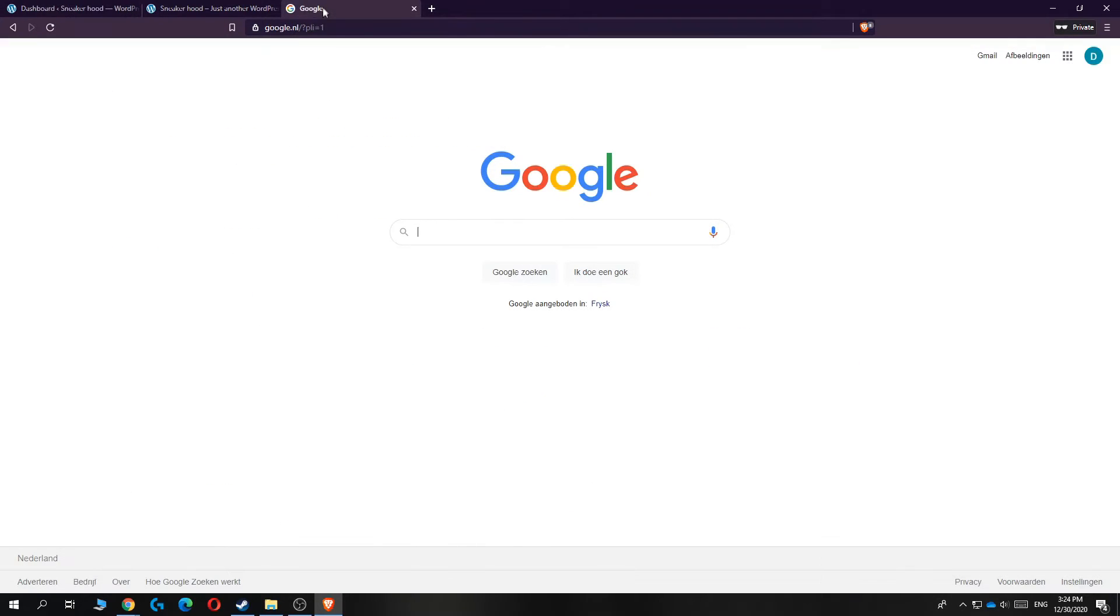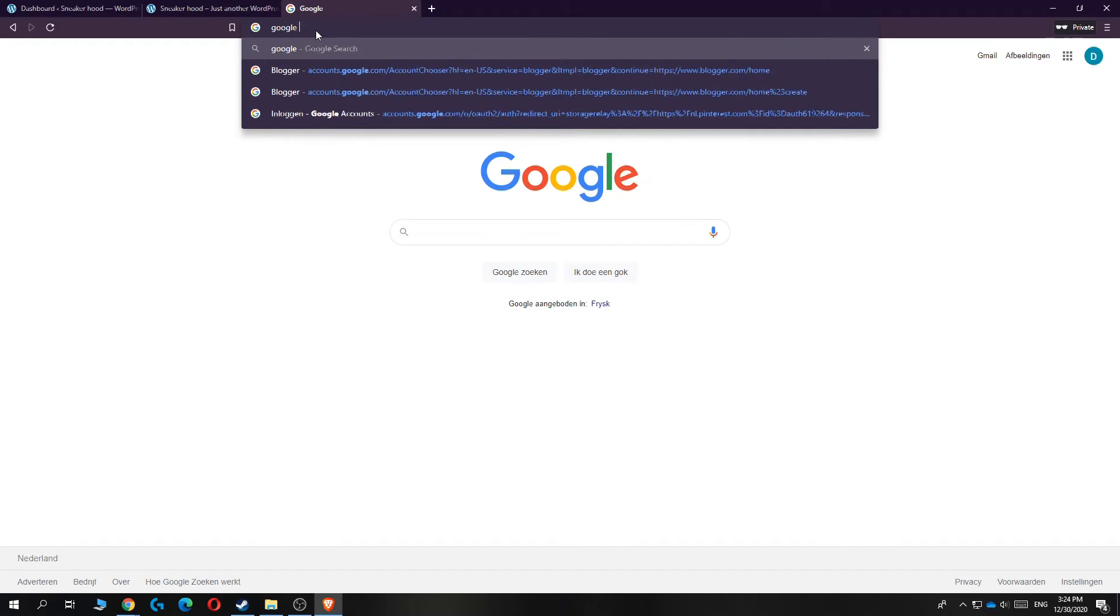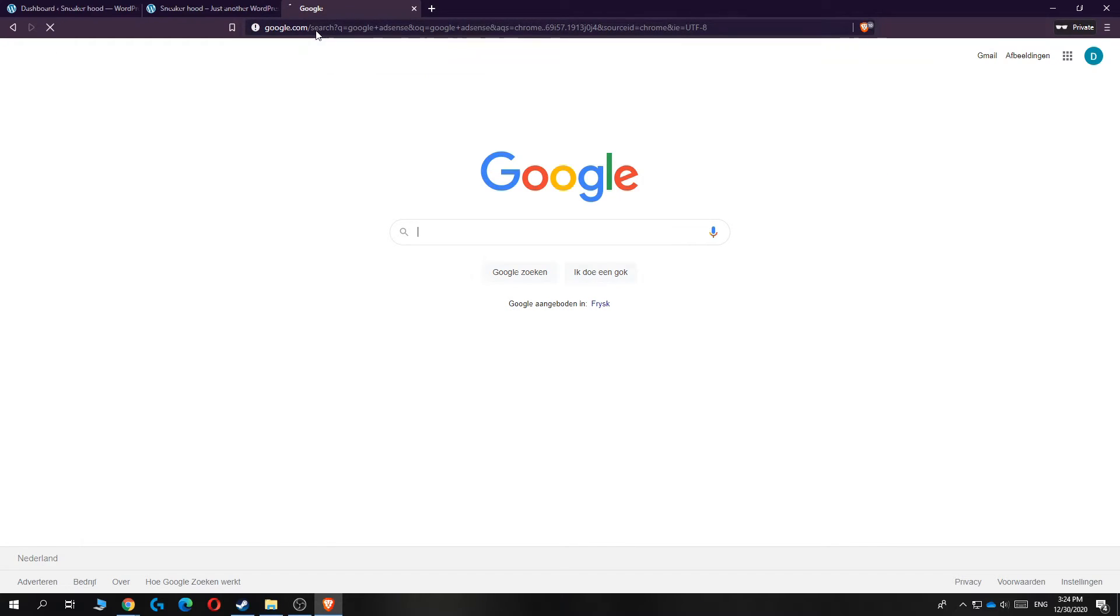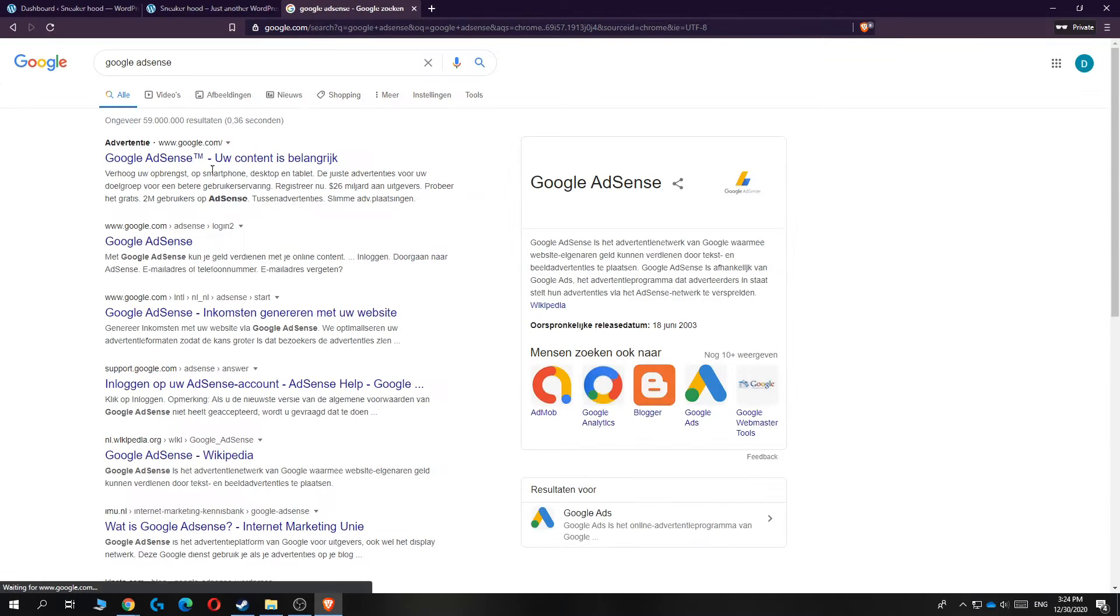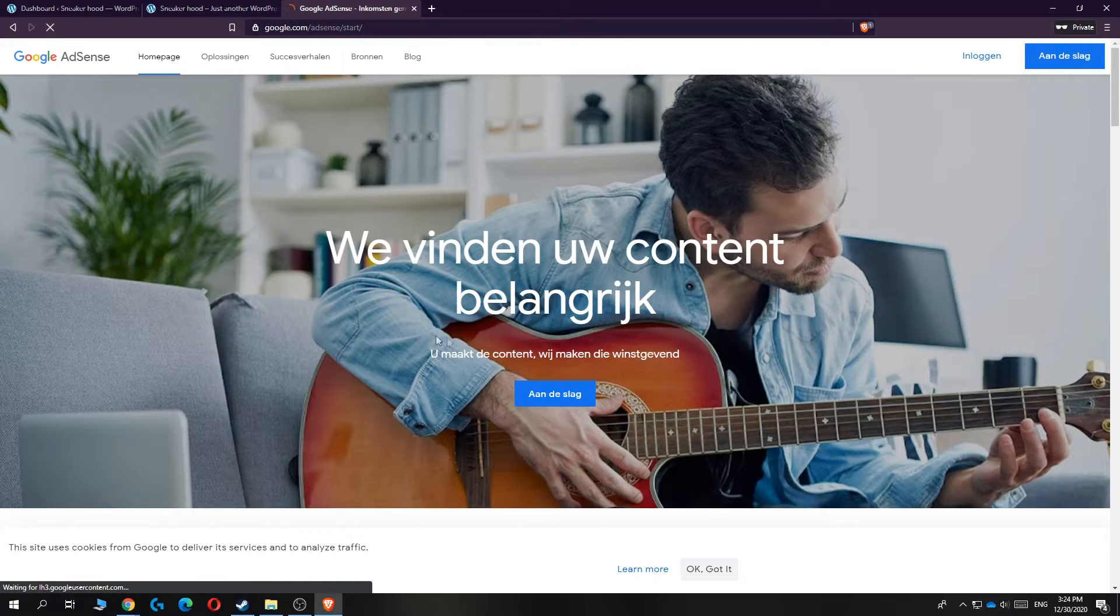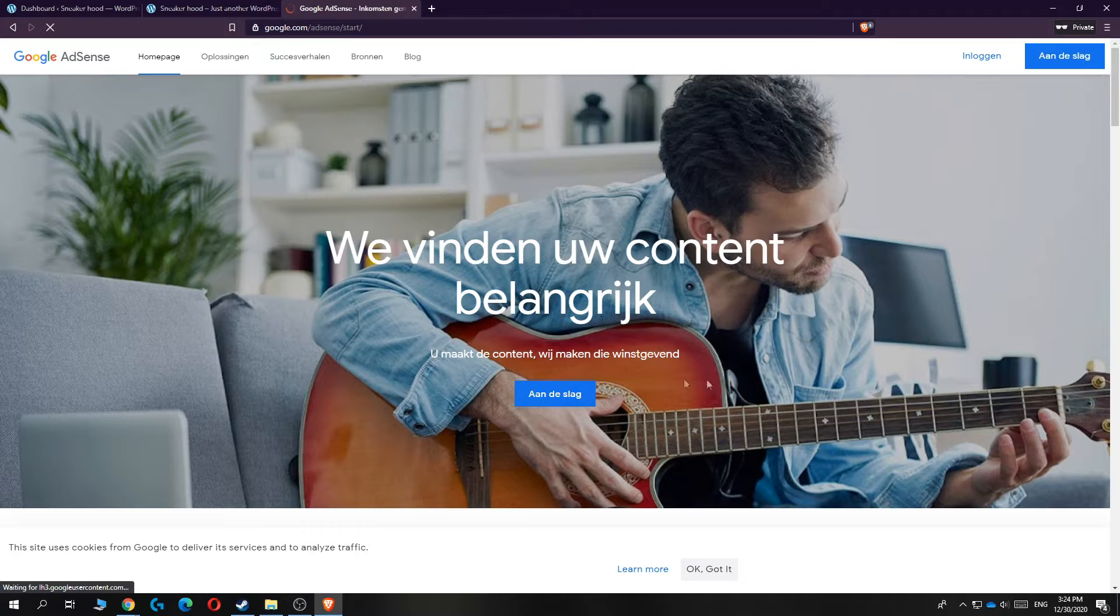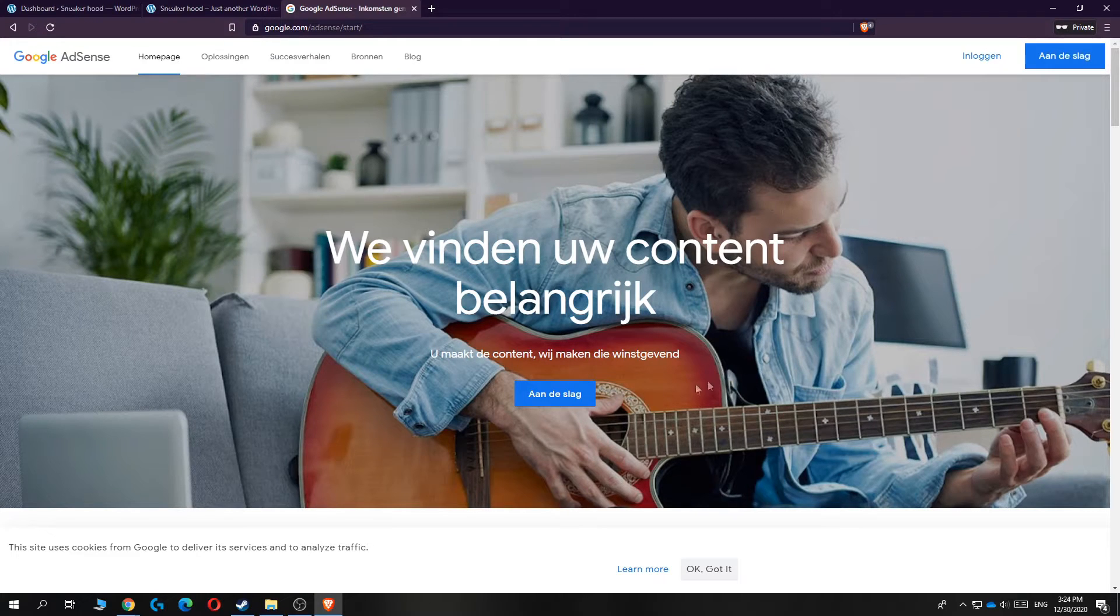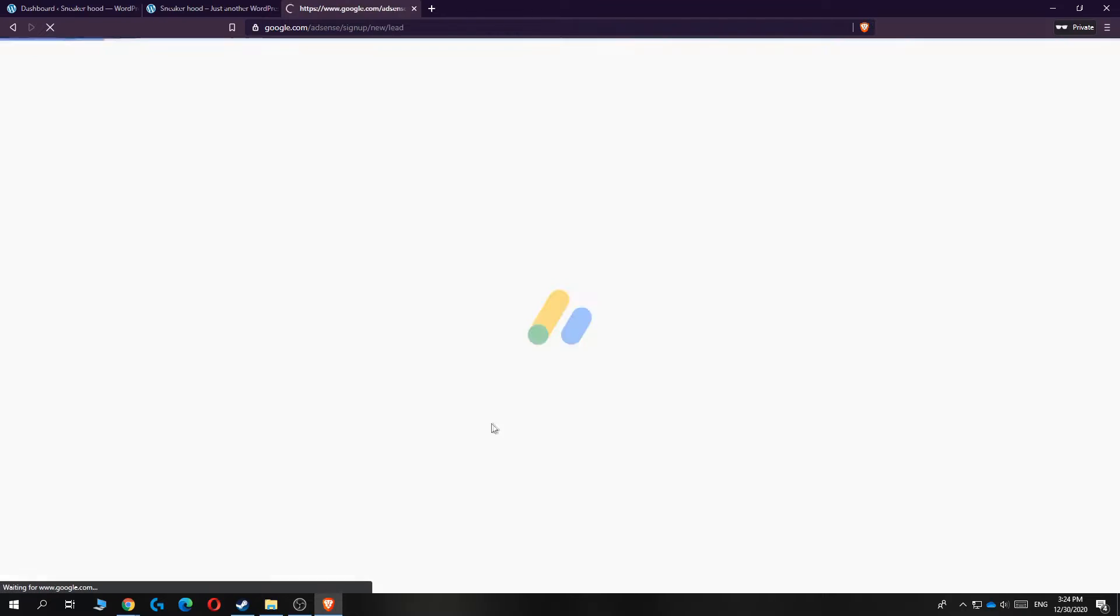Now you want to go to Google and basically type in Google AdSense. You can just type it in over here on Google and you can go and make an account. As you can see, for me it's in Dutch, but there you just have to hit the blue button that says start.